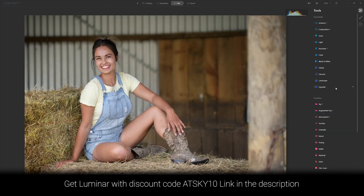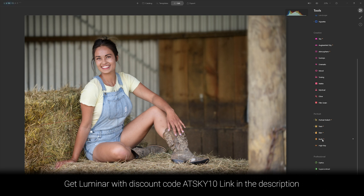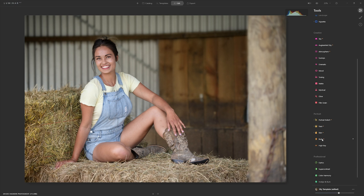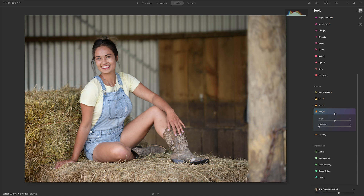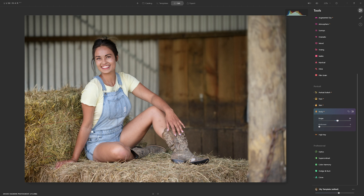I nearly missed one tool — Body AI. I'll be honest, I'm really not a fan of it, but this is a demonstration of software rather than a discussion of the ethics of body sculpting. If you do want to alter the shape of your model, the shape slider taken left enlarges their size and taken right slims them down. There's also an abdomen slider that can give your model a little tummy tuck if that's what you want to do.